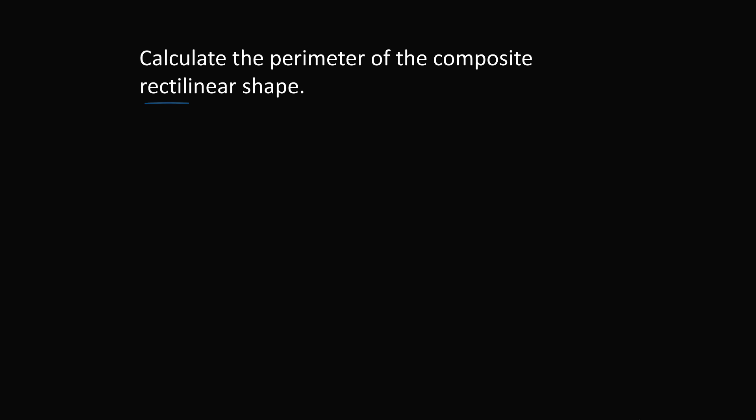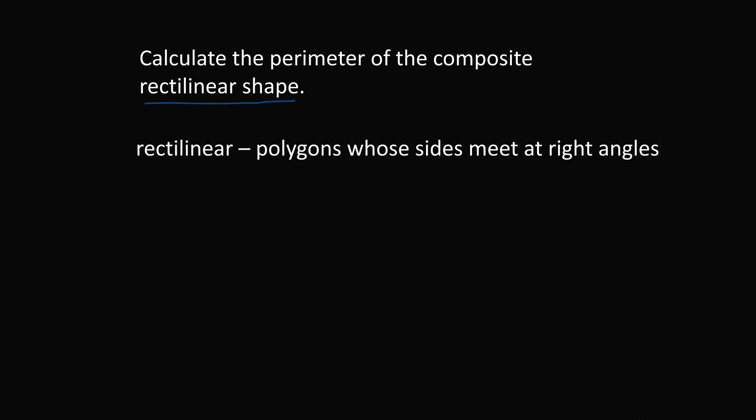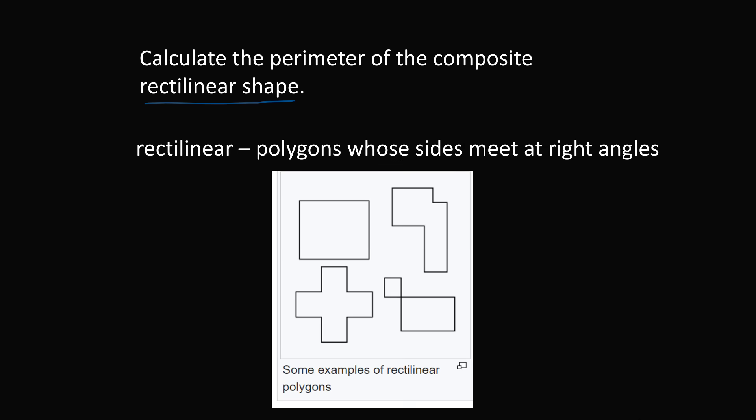A rectilinear shape is one that is a polygon made of sides that meet at right angles. So you basically have any type of shape here where the sides are meeting at either 90 degree angles, or you could say 270 degree angles measured the other way. So now let's solve the problem.